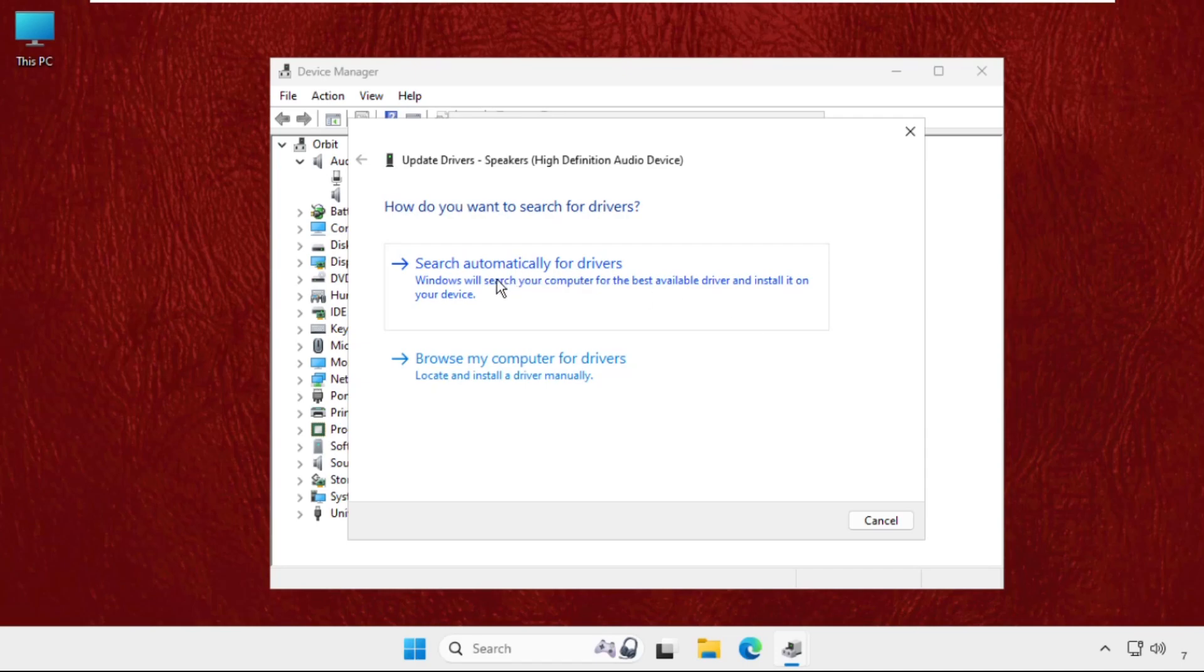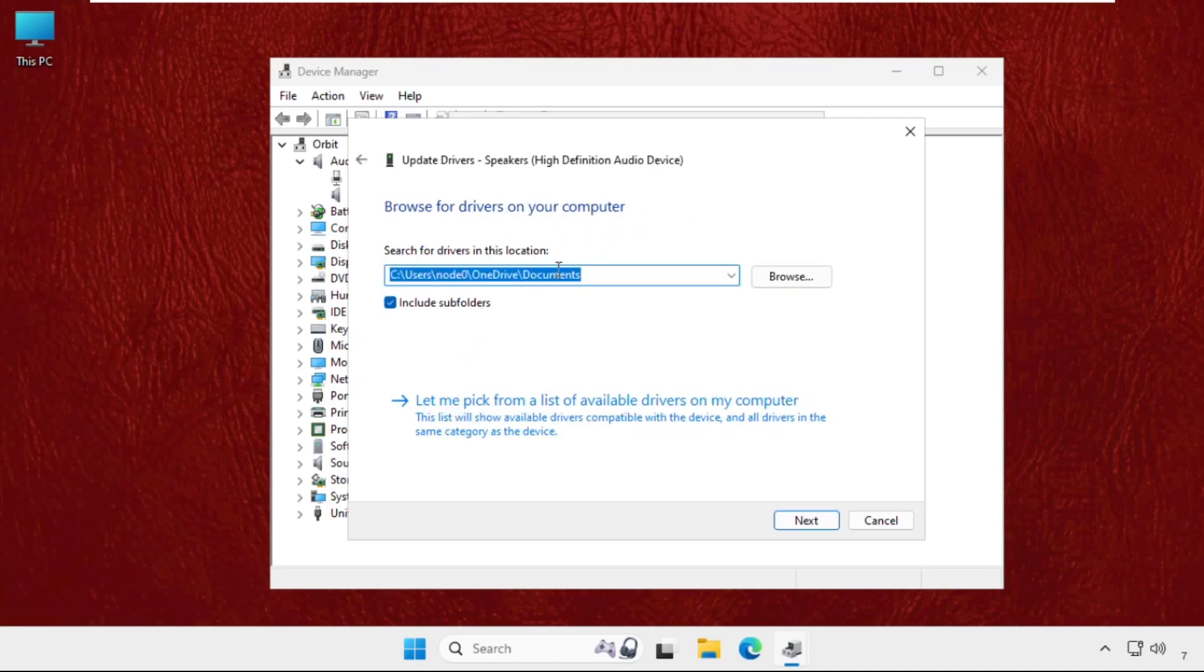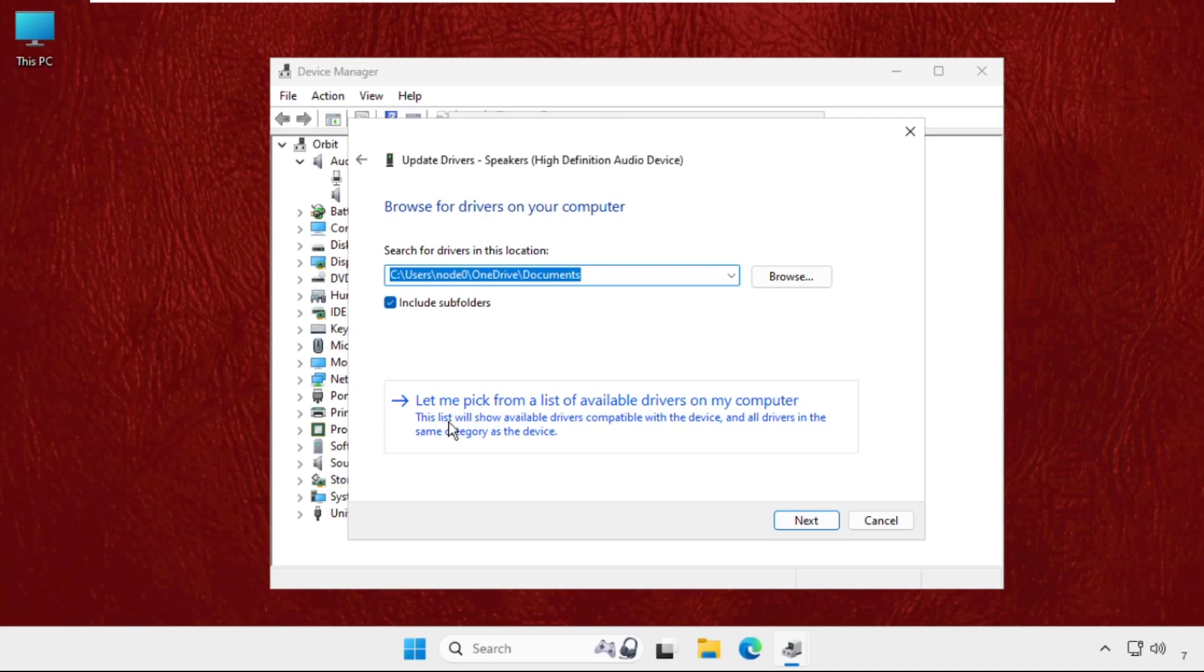If you're not connected with your internet connection, you can select Browse My Computer for Drivers, then select Let Me Pick from the List of Available Options. Then from Model, you can select the Audio Endpoints or one of them.